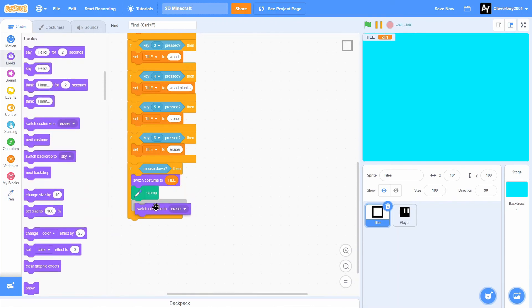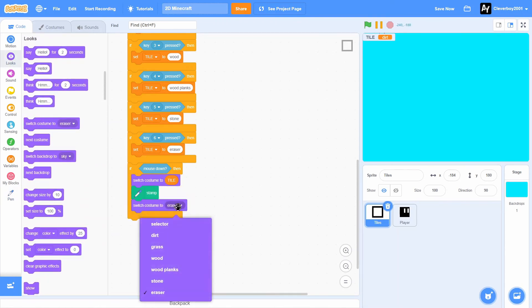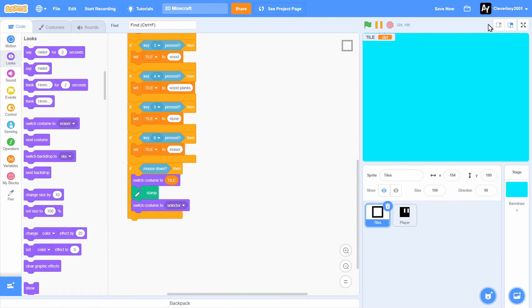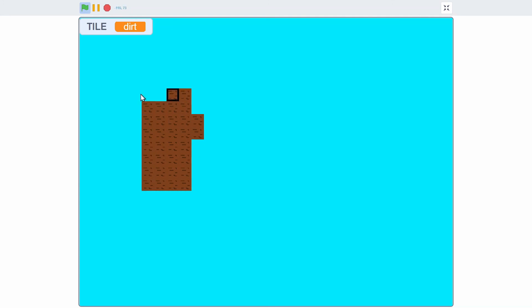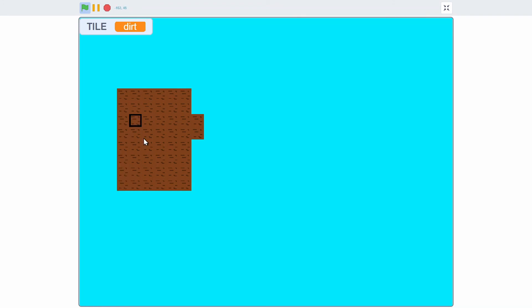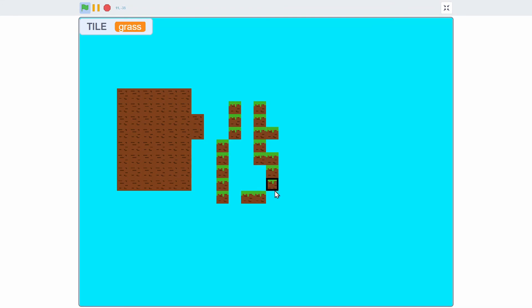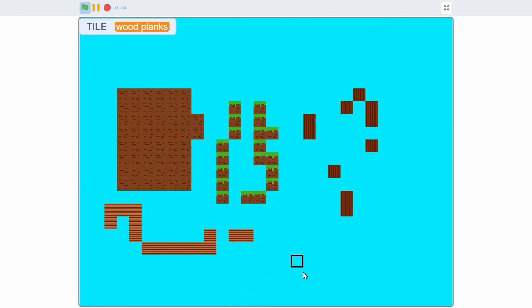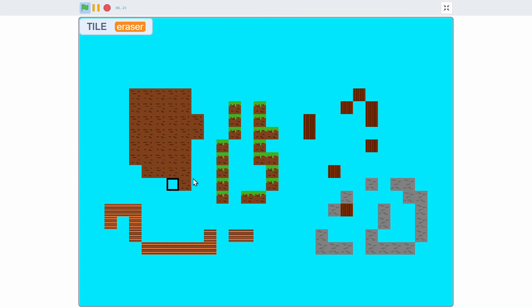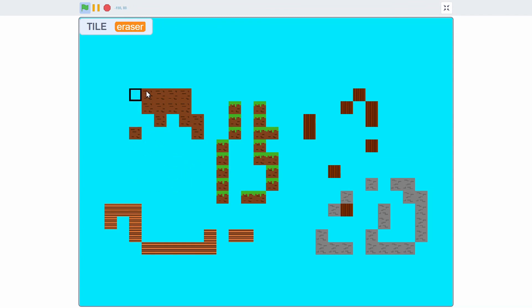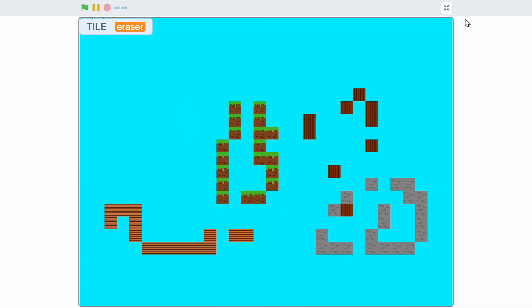Then we'll switch it back to selector. Let's test that. So there we have it. Now we have a nice placing blocks you can play with it. Grass, wood, wood planks, stone, and the eraser. Click this and we can erase stuff like that.